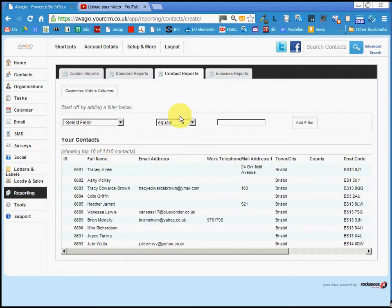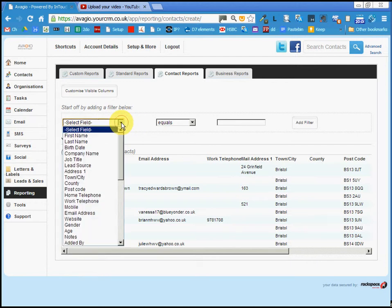What we're going to do is filter them by adding filters that exclude the people we don't want to see, or include the people that we do want to see.